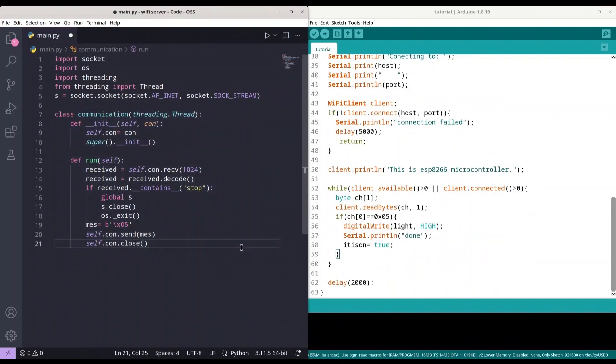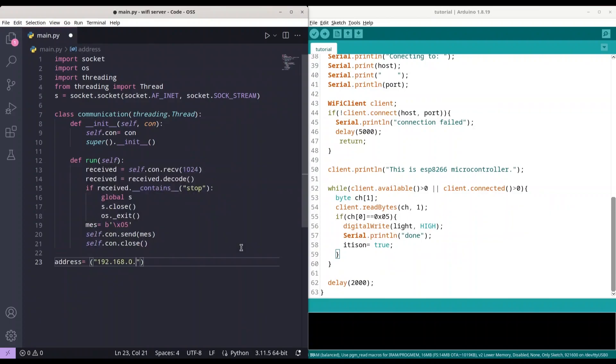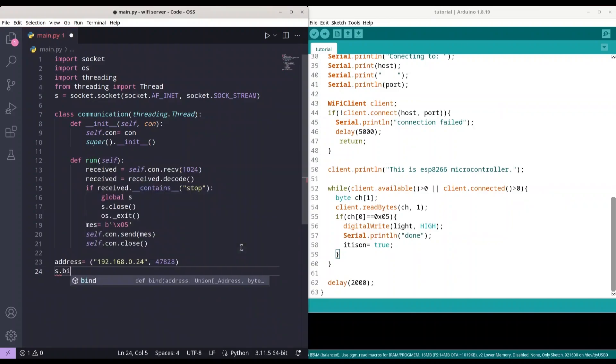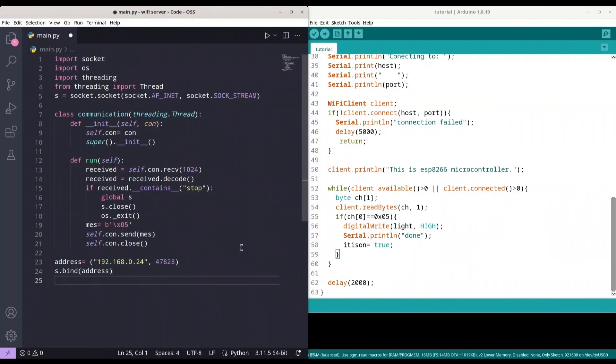So now, what we are going to do. We are going to bind an address to this socket. So, first I'm going to create that address. So, this is the case for my computer on my local Wi-Fi. For you, you are probably going to have a different address. And I'm going to use the same port like in previous episodes. So, 47828. So, that's all. And now, I'm going to bind this address to the socket, like this. We are going to listen for incoming connections.